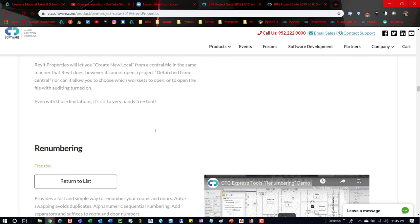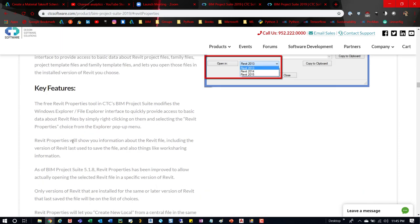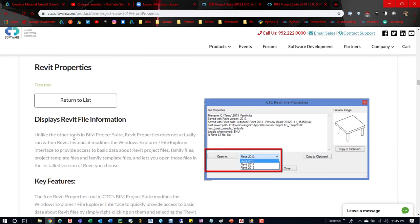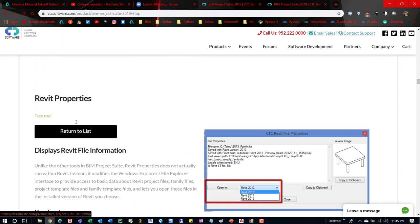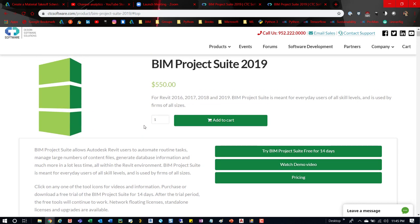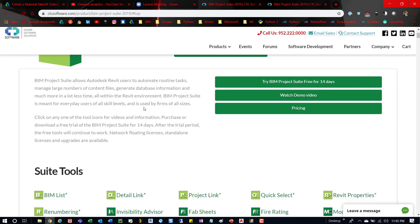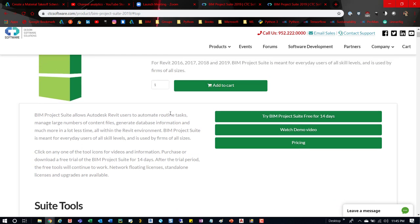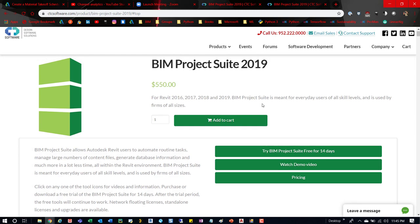But if you want to learn more, you can check this out and then also check out their other tools as well, which again are these ones that are free - the Renumbering, the Revit Properties, and then these other ones. So check it out, let me know what you think, let me know if it's a cool tool, let me know if you're already using it and if it's something you use quite a bit or not. And thanks a lot for watching, hopefully it helped you.